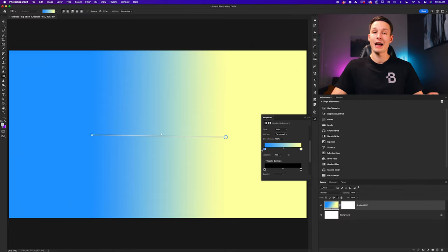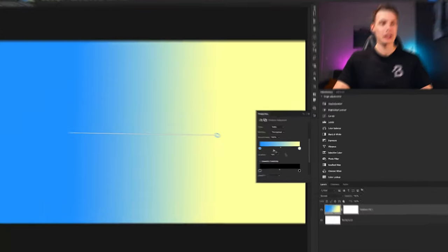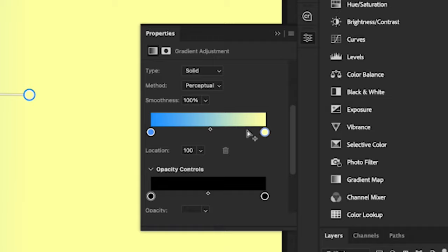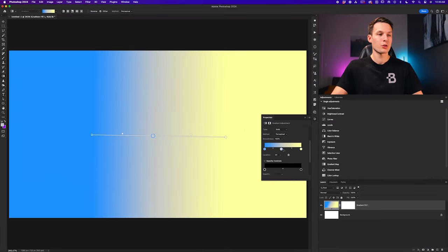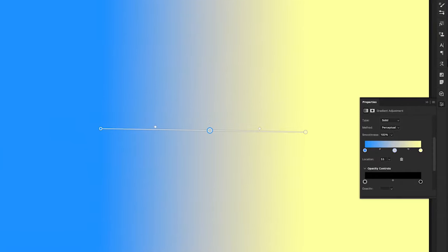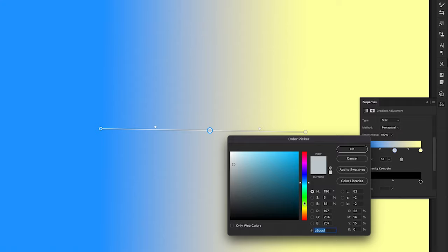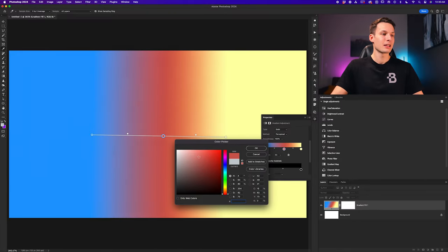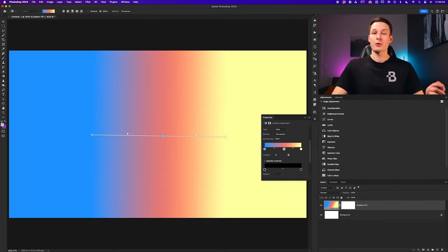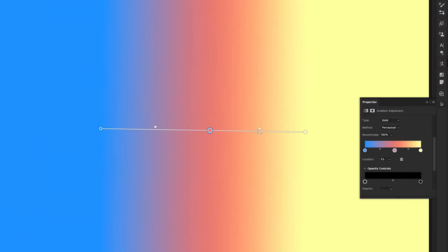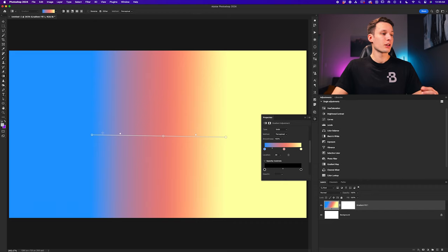To add an additional color to your gradient, hover your cursor below the gradient preview to create a new color stop. This also creates a new color stop on your live gradient, which you can double-click on to adjust the color as needed. When you add additional color stops, remember that you'll also have multiple midpoints to define the transition area between colors within your gradient.